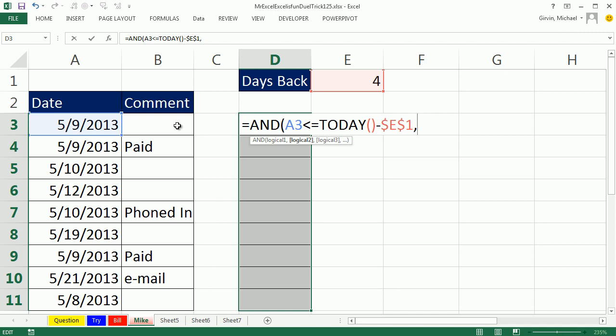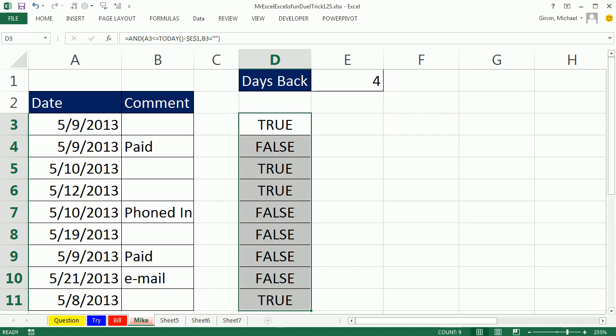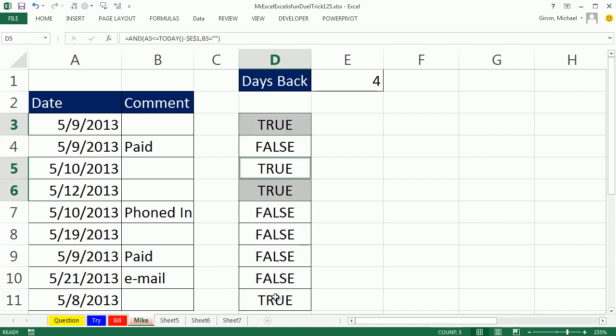The second logical test, instead of using ISBLANK, I'm going to say, hey, is that cell equal to double quote, double quote, now, that's a null text string, but that will check to see if the cell is empty. Alright, so when I control enter, it will give me the same pattern of trues and falses.